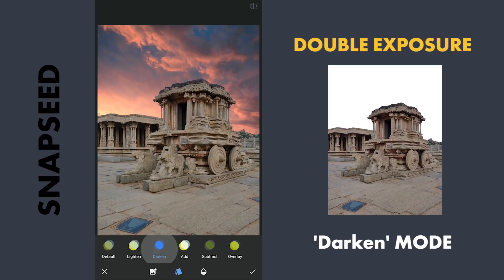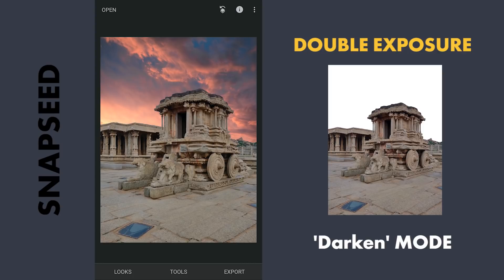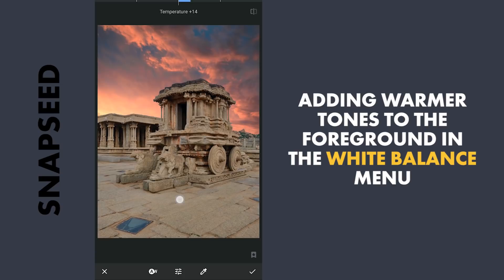So now we have seamlessly got the background sky without any minute masking work. Next we are going to create some unique tones for the foreground matching with the sky in the background. In the white balance menu, increasing the temperature for warmer colors and adding just a little bit of red tint.